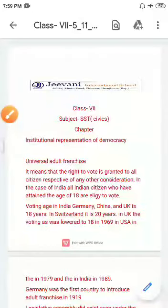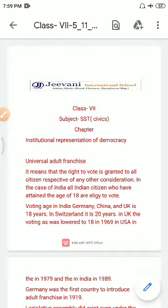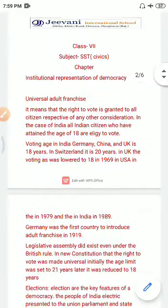Good morning class. Today we will start a new chapter: Institutional Representation of Democracy. Universal adult franchise means that the right to vote is granted to all citizens irrespective of any other consideration. In the case of India, all Indian citizens who have attained the age of 18 years are eligible to vote.